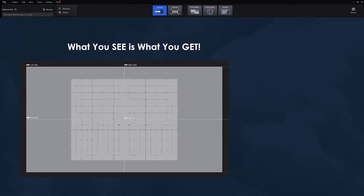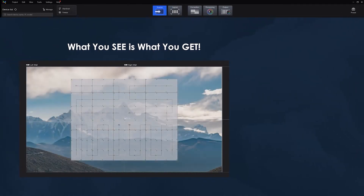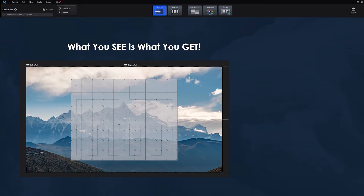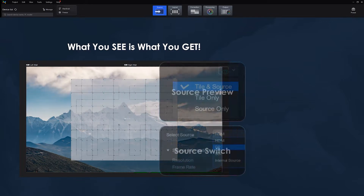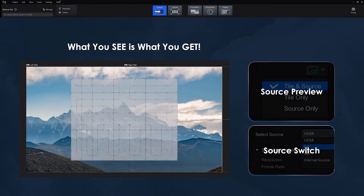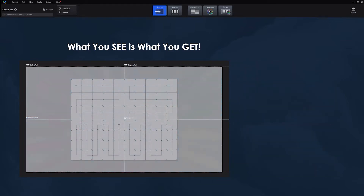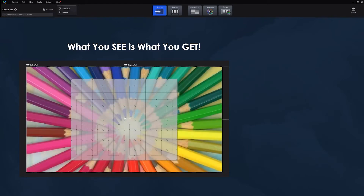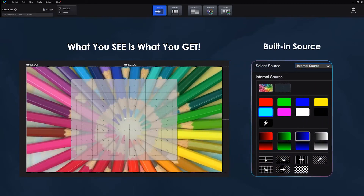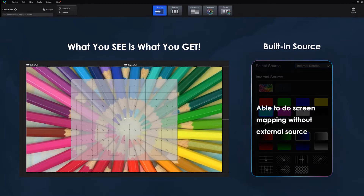Bring in your input source and align the content to your screen in real time. Monitor the status of your input sources and switch between them with a click. And if you don't happen to have an input source at the ready, just use a VMP template or access your own stored image files for your project.